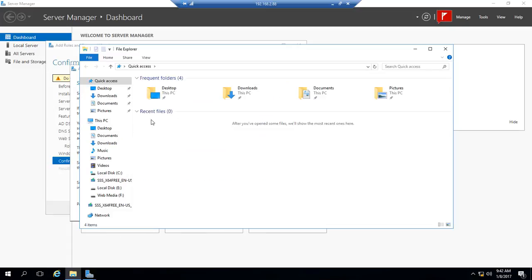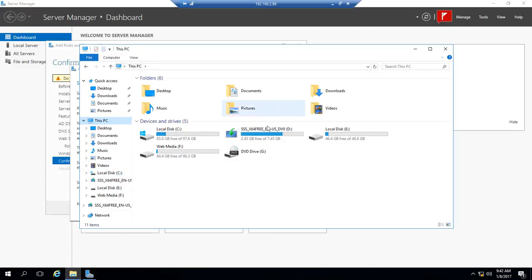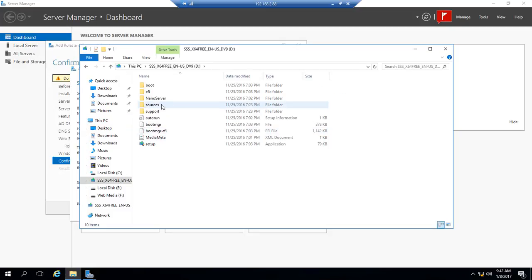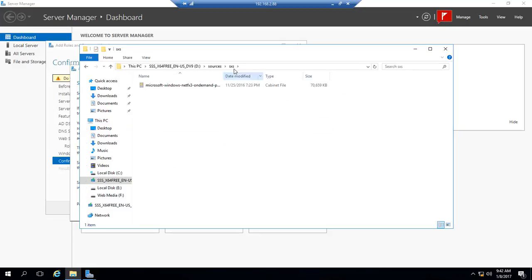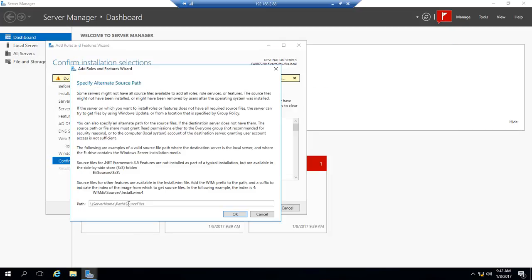And then we're going to come inside - this is our USB drive that has our Windows 2016 on it. Come into Sources and come into SxS, and this is the location that we want. Let's go ahead and bring that down and we're going to paste this into there, so it's D:\sources\sxs.